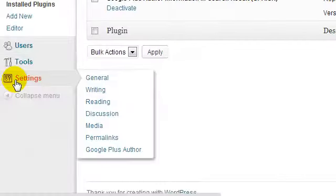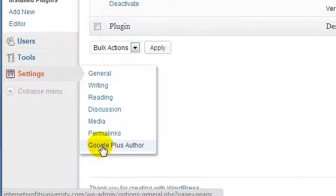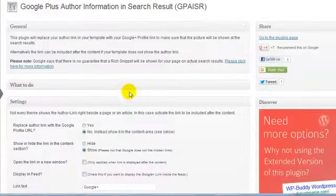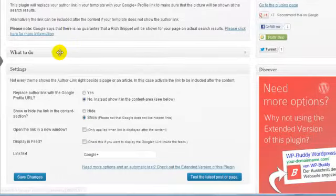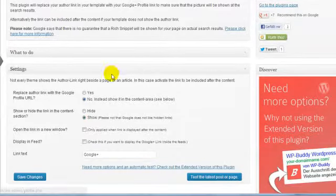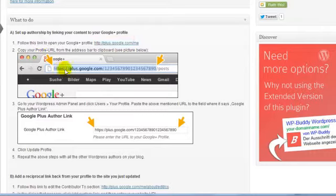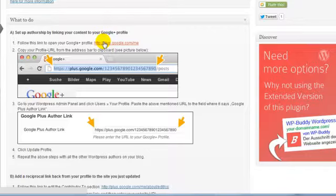Now that we have activated the plugin, we can begin to edit the settings. Under Settings you'll see Google Plus Author. The first thing you're going to need to do is add the Google profile link to your user account. If you click on this, you'll see that it actually has the instructions. What you need to do is grab this link. If you click on this link and you're logged into your Google Plus or Gmail account, you'll be able to get this information.